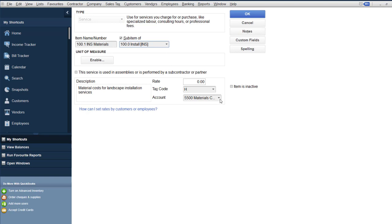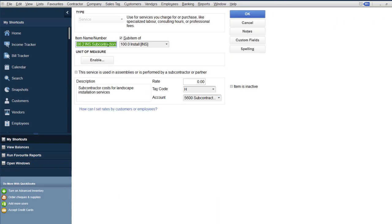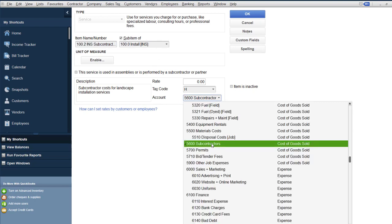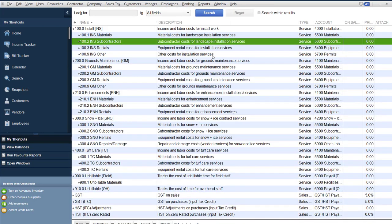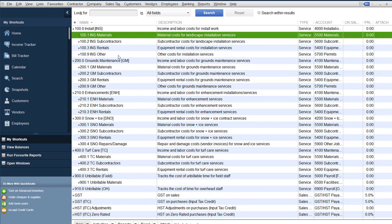For sub-items — like materials, subcontractors, or rentals — opening the materials one: it has a name and number, and this time it is a sub-item, which is what makes it indented. It's part of the installation department as a sub-item, so I've checked 'sub-item' and picked installation as its parent. Then down here I just pick a chart of account — for installation materials, I have an account called 'Material Costs' as a cost of goods sold. Same for subcontractors: it's a sub-item linked to a subcontractors COGS account. My chart of accounts stays simple, but service items let me break down by division.